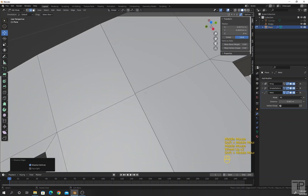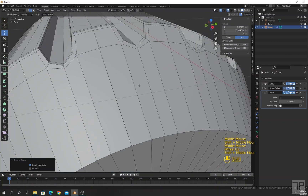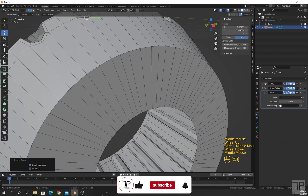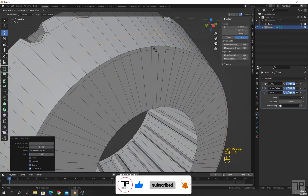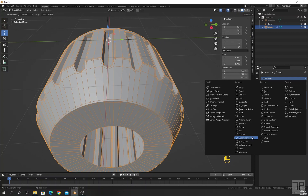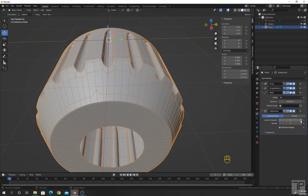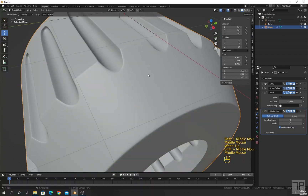Noticing the points are not merged, so I will increase the value of the Weld modifier — now they are merged. I will also add a control loop here. Press Ctrl R here and here, then press E and F. Let me add a Subdivision Surface modifier and see the result — we are getting this.